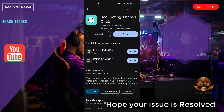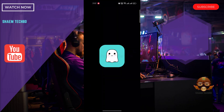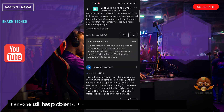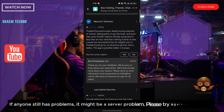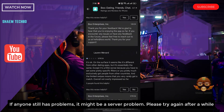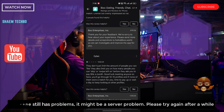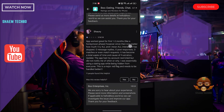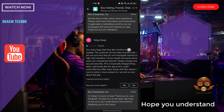Hope your issue is resolved. If anyone still has a problem, it might be a server problem. Please try again after a while. Hope you understand.